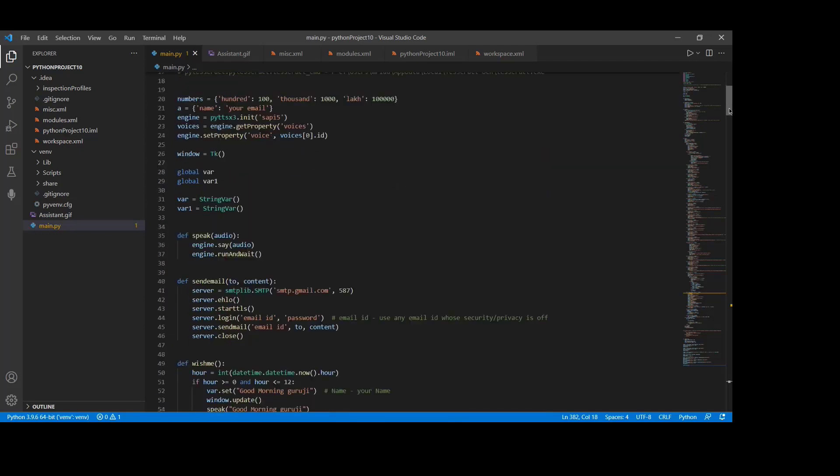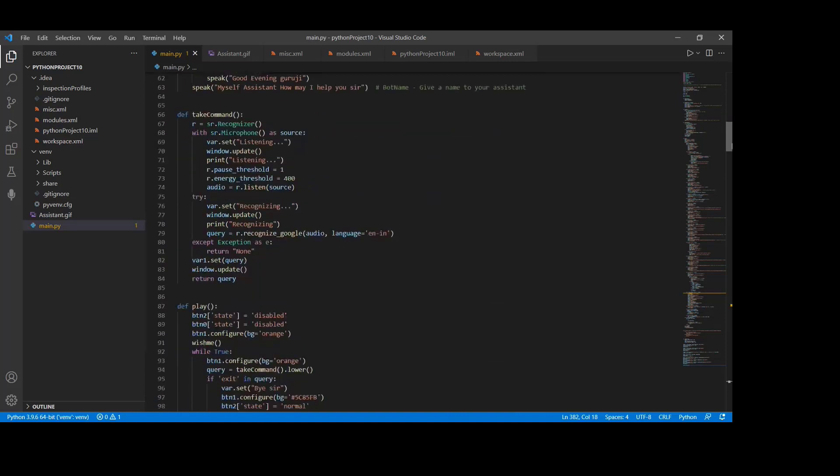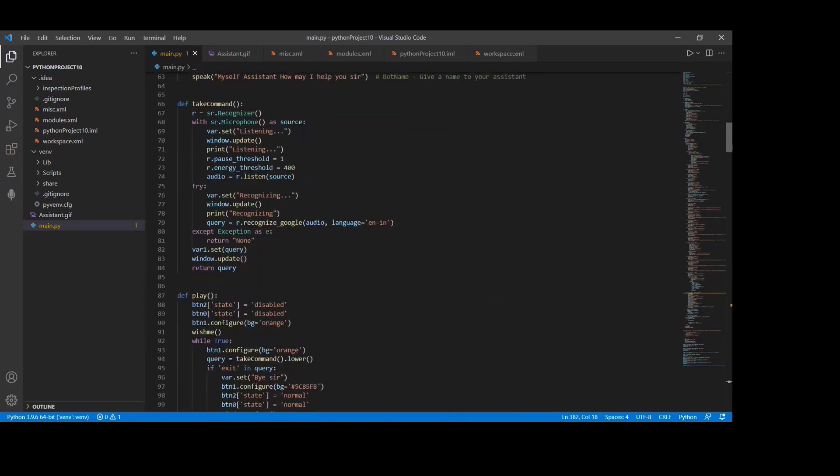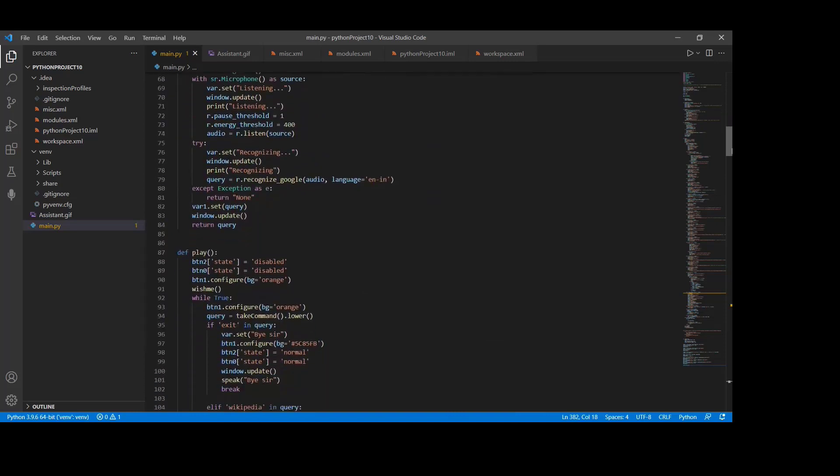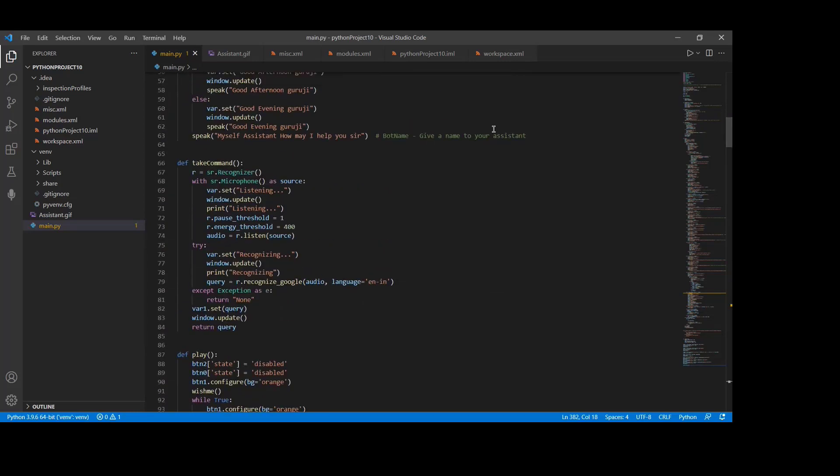Web browser to perform web search. This module comes built-in with Python. Date and time is used for showing the date and time. This module also comes built-in with Python.